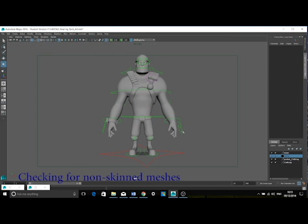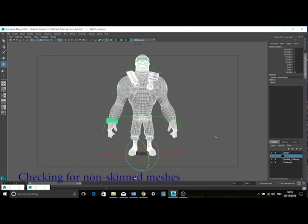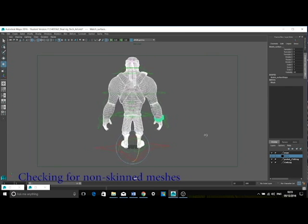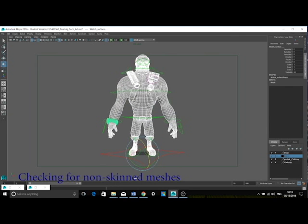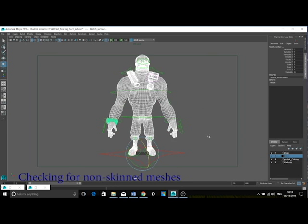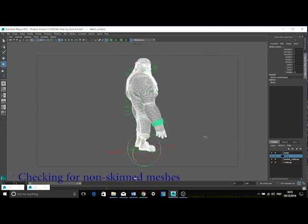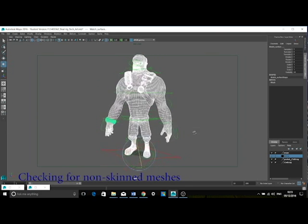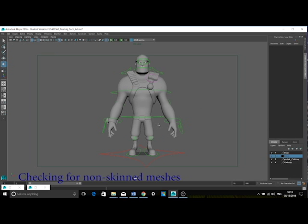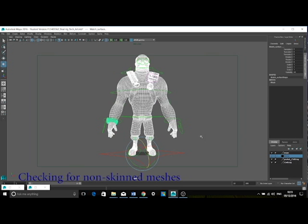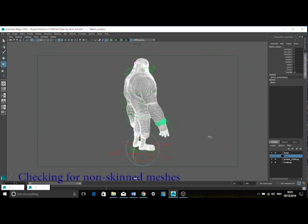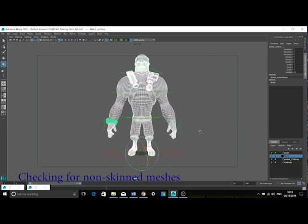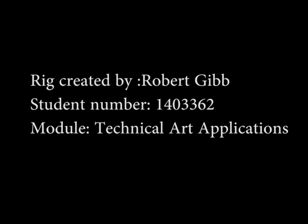As you can see, the watch geometry is not skinned to the bones like the rest of the geometry. This is because I recently found that the geometry of the watch was missing from the skinned geometry. However, it was on one of my older models. So I decided to import it into my scene and parent it to the wrist joint. Overall, I feel it worked quite well.